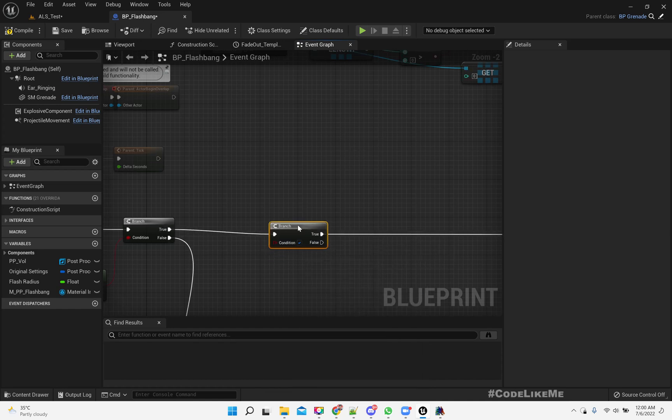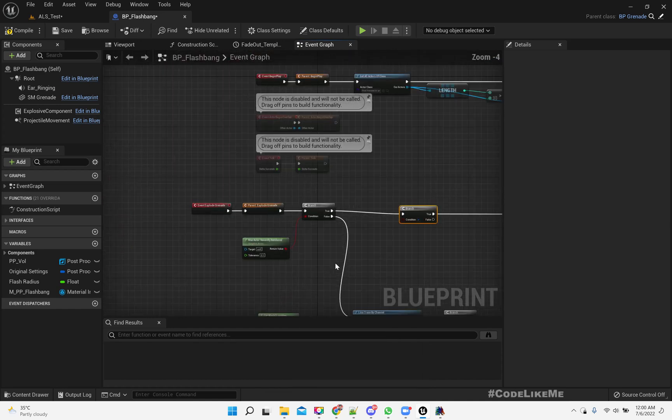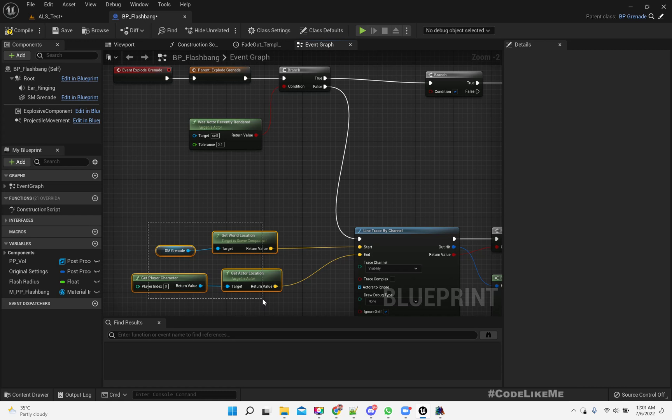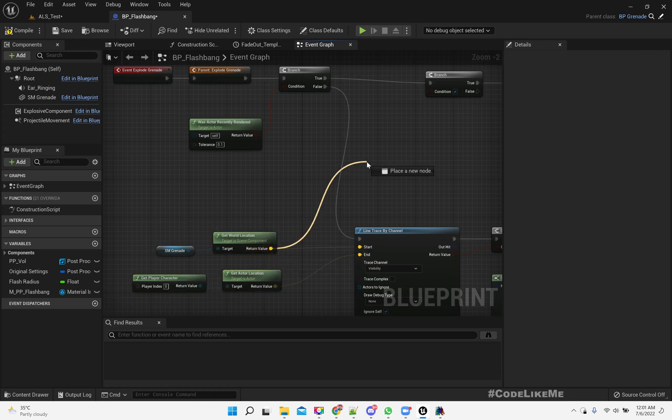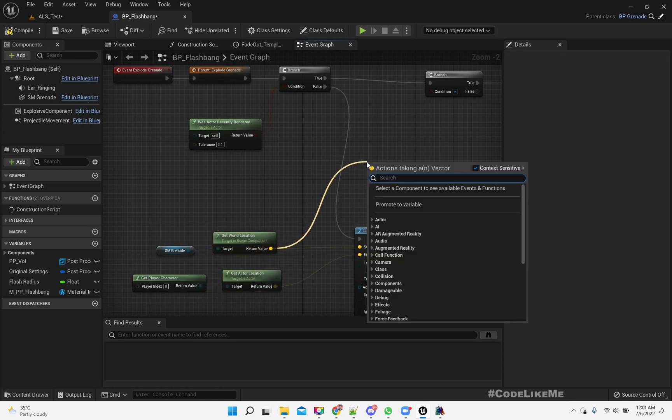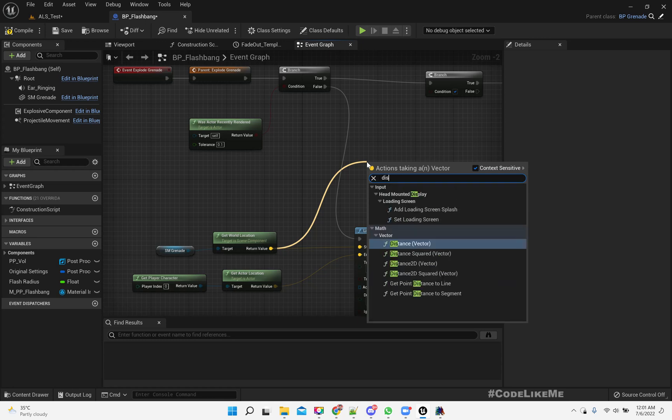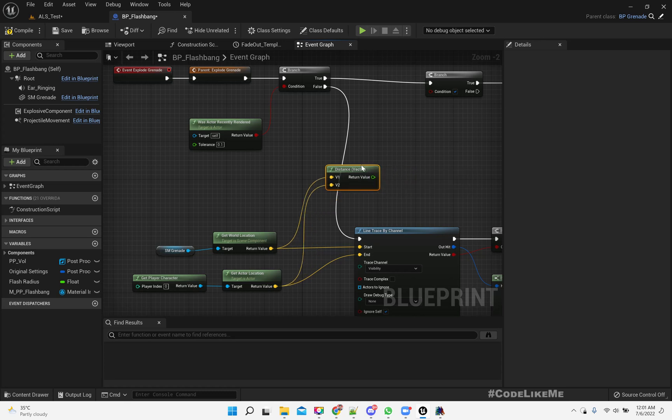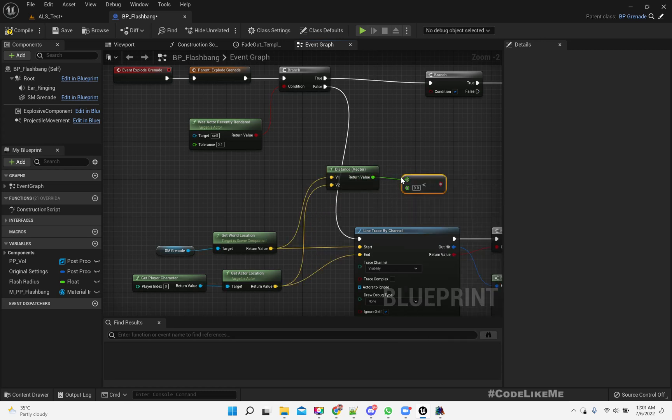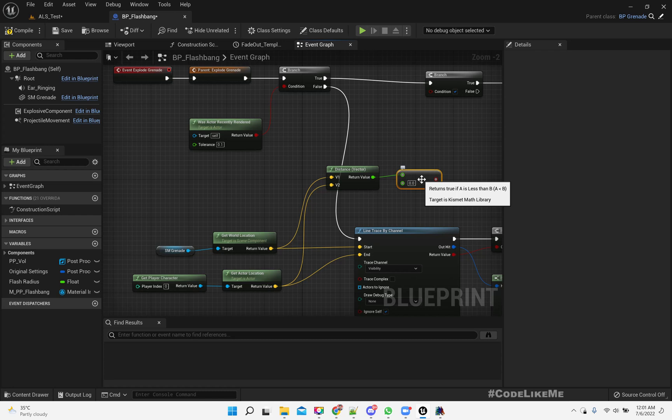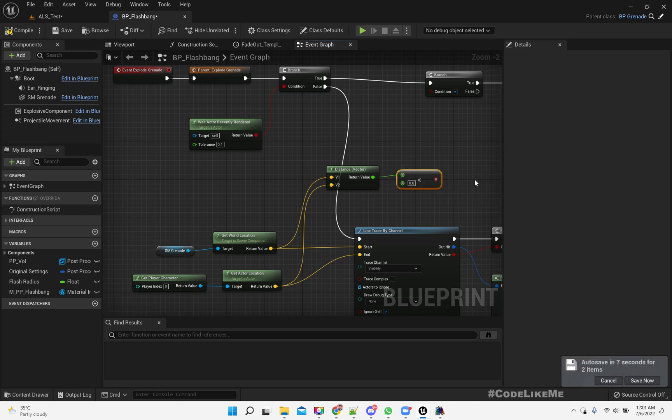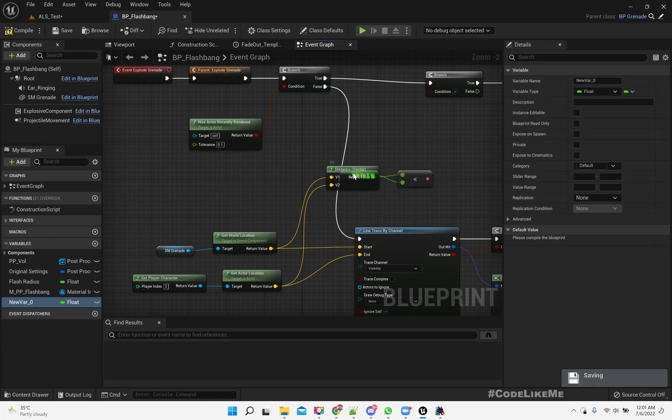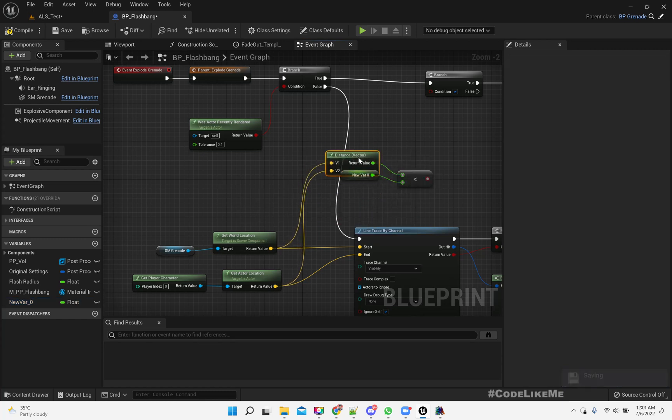Alright, another post-process effect. This part is relevant to fading out the post-process effect. Now here we can calculate the distance. We have the player character location and the grenade location, so we can use the same nodes and calculate this.